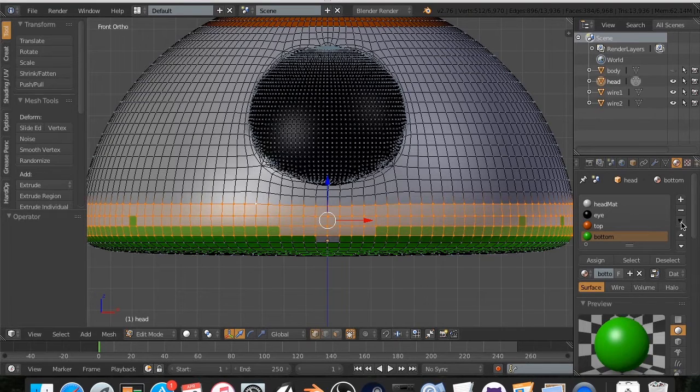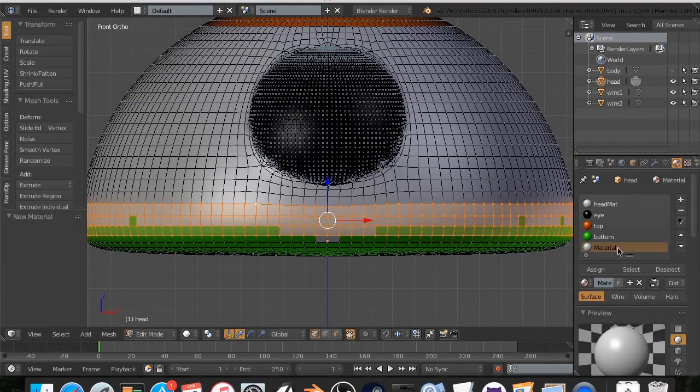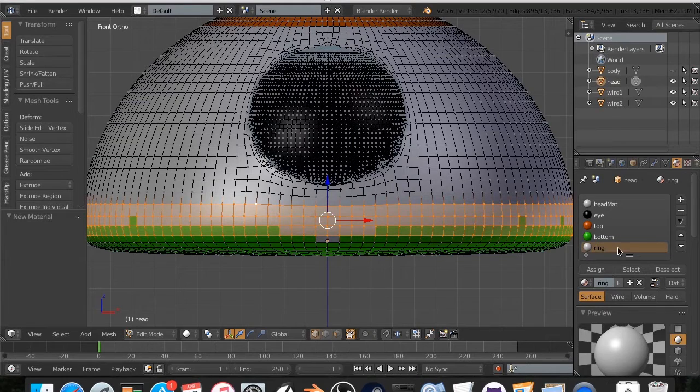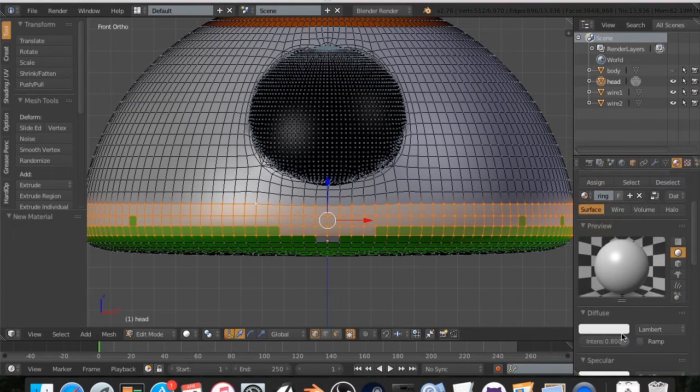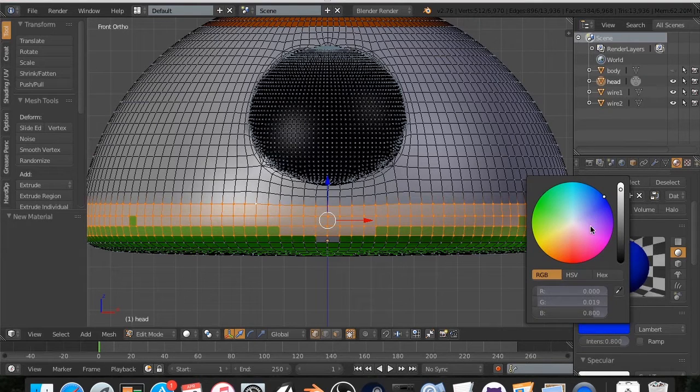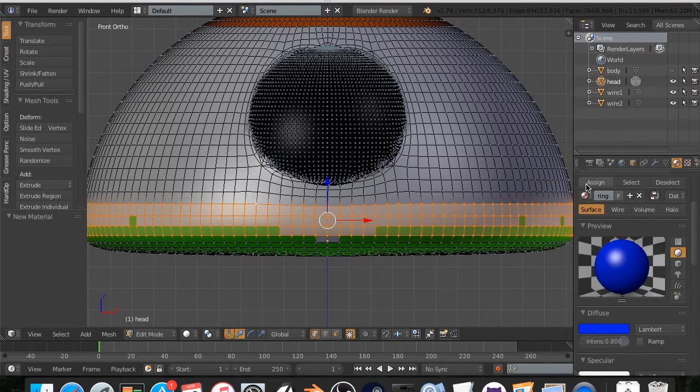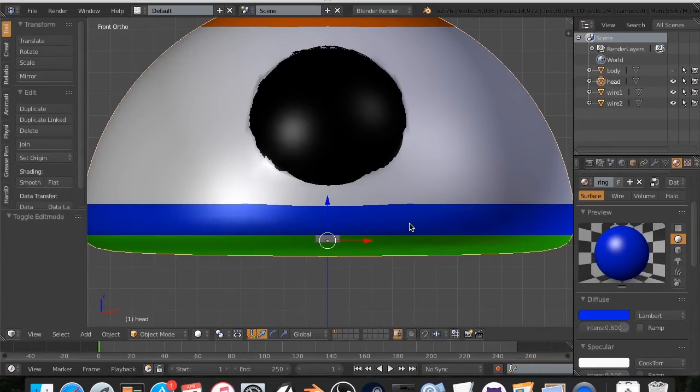All right. So now we're going to create this. We're going to call this one ring. All righty. And we're going to make this like a blue. And then hit assign.